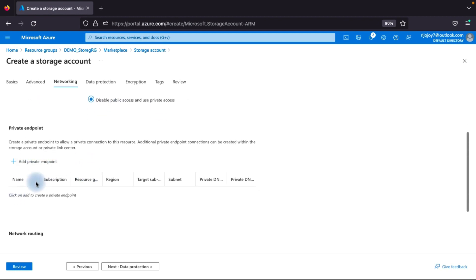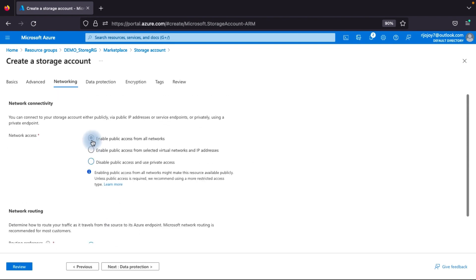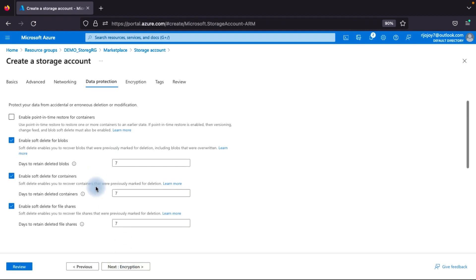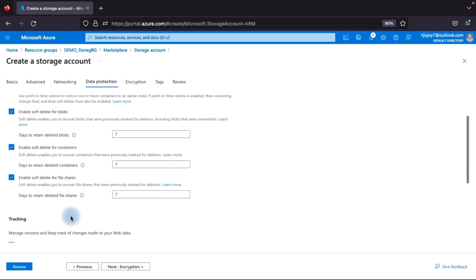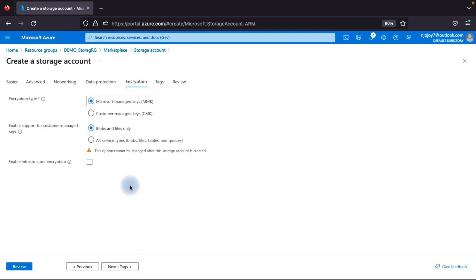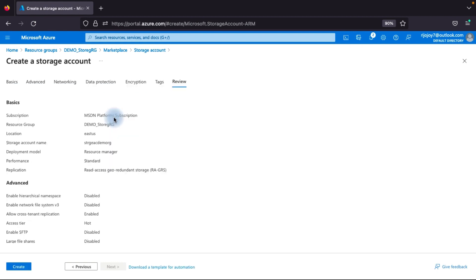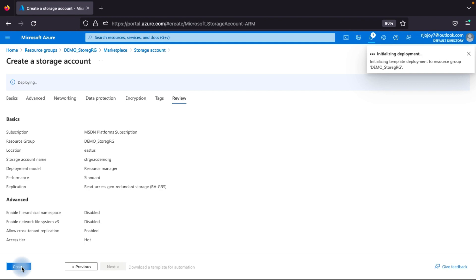You can also add a private endpoint and configure Microsoft network routing. Under Data Protection, soft delete options for containers are available — I'll cover those in the next chapter. Under Encryption, SSE encryption is automatically provided by Microsoft. You can use a Microsoft-managed key or a custom key. I'll leave the defaults, click through Tags, then Review, and click Create.